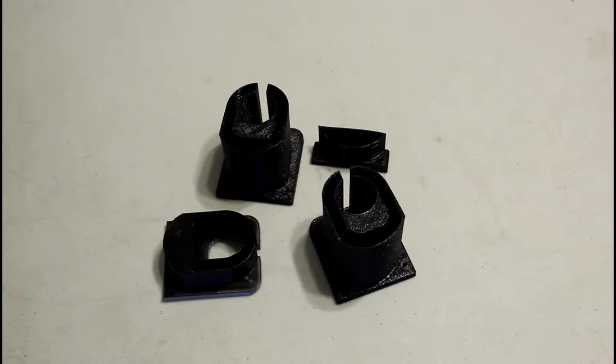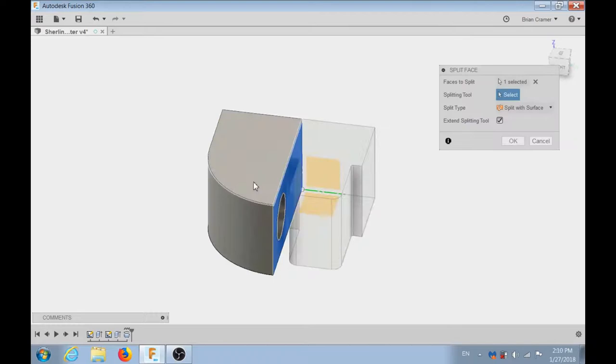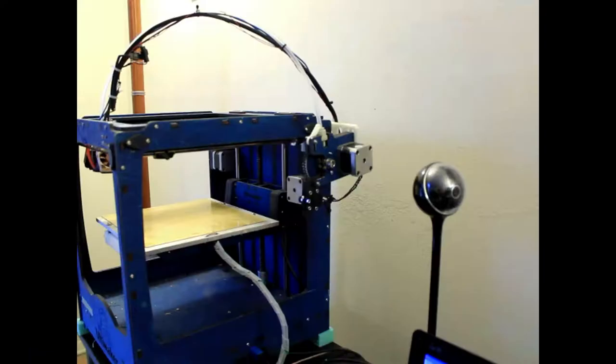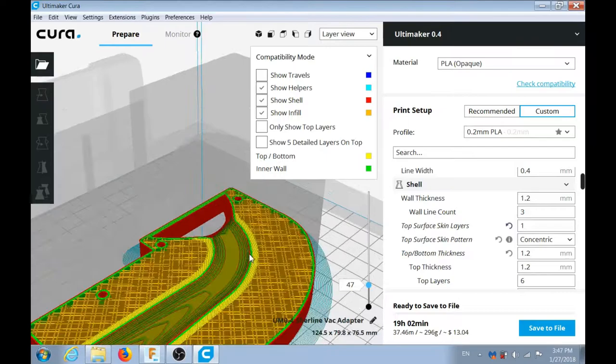Hey there, everybody. Welcome to part 3A of my three-part 3D printing overview series. If you remember, in part one, we designed a vacuum attachment for my Sherline CNC milling machine.